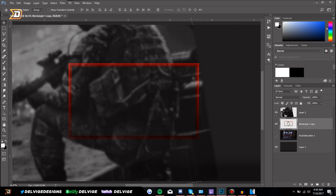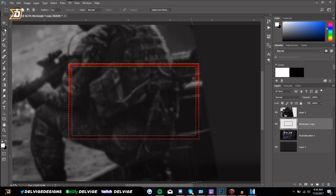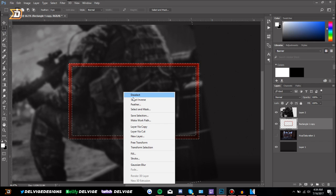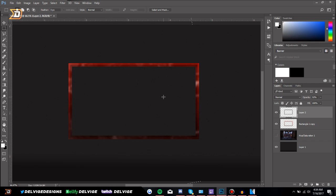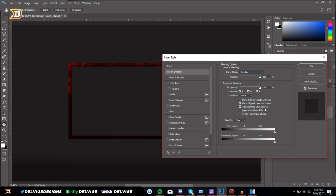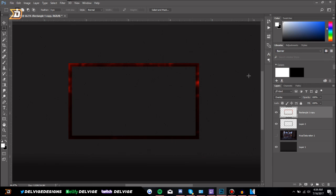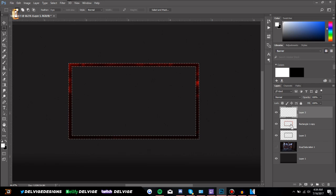Once the blur is applied, go back to our face cam layer, hold Ctrl on the keyboard, and click that layer to select it. Then go to the Rectangular Marquee Tool, right-click, Select Inverse, go back to the texture layer, and press Delete. This applies the texture to our face cam box. Then drag the red layer above that layer, go to Blending Options by double-clicking, and change it to Overlay.